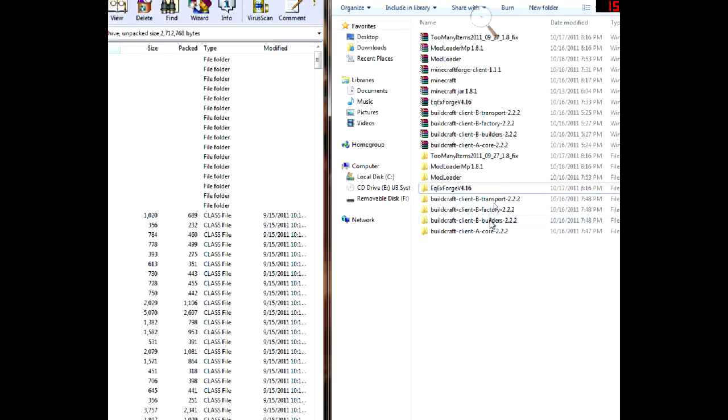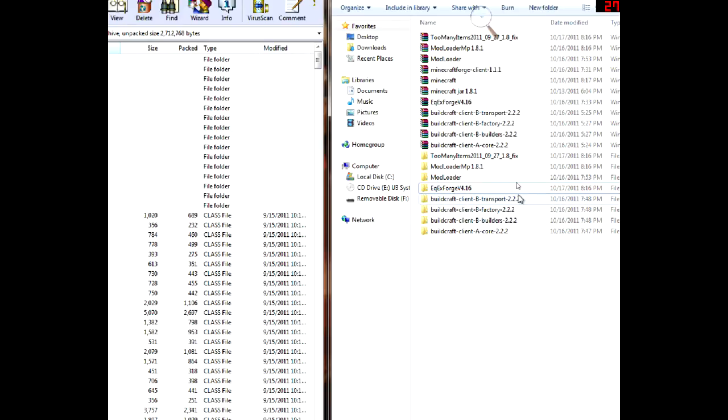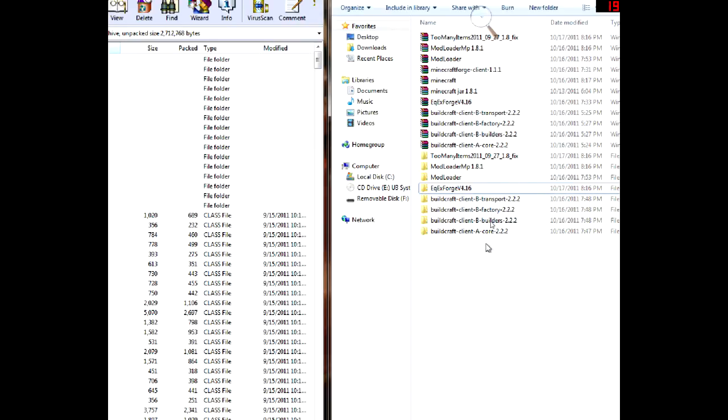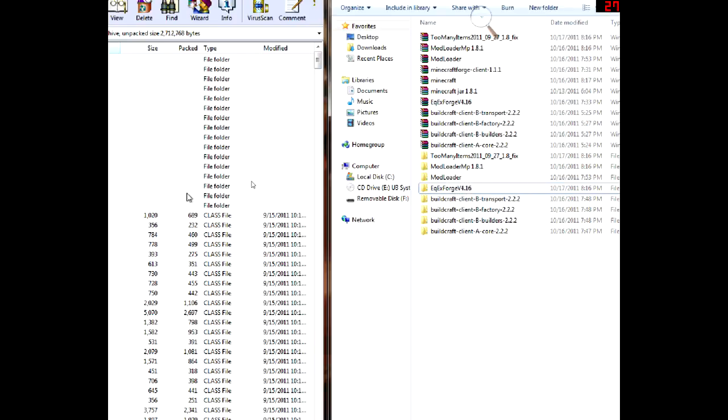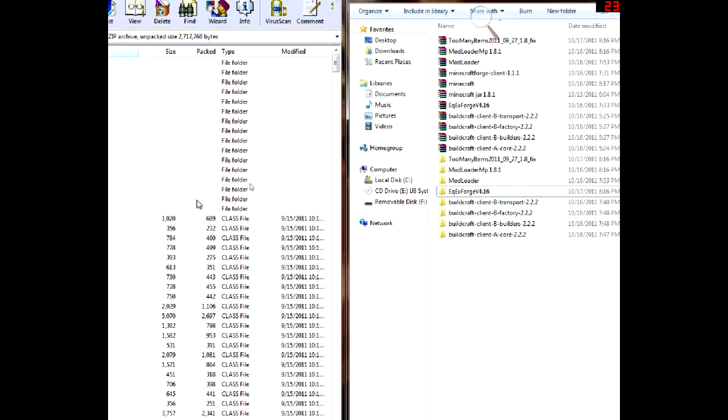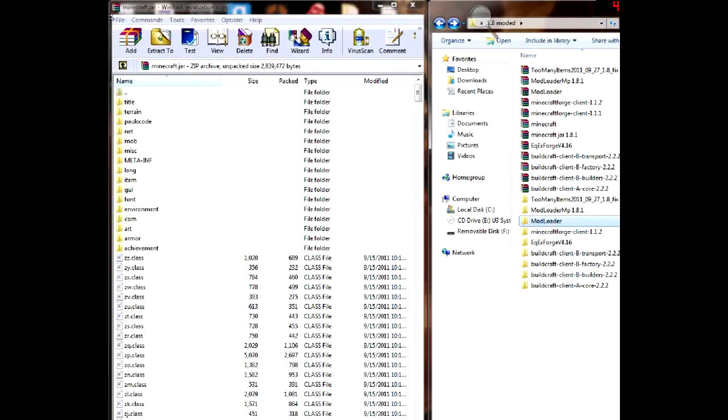Now there's also one called b energy which you can download and I did, and if you do download it it'll make your game crash because it's very unreliable, so it'll crash the game if you have it. So don't get that, don't download that one. And remember I will put a link to buildcraft, equivalent exchange, model loader, model loader MP, and to my items all in the description.